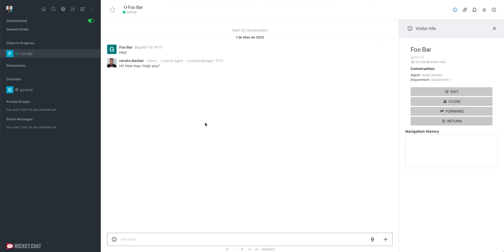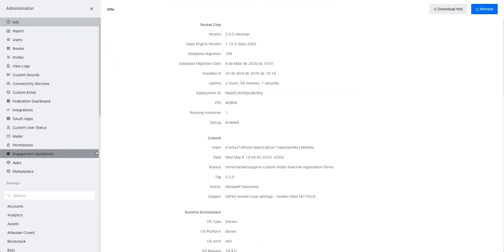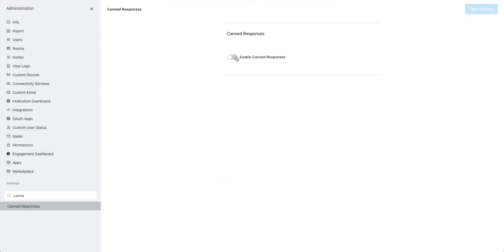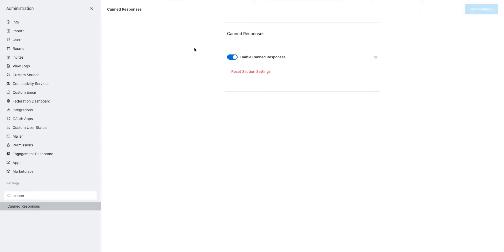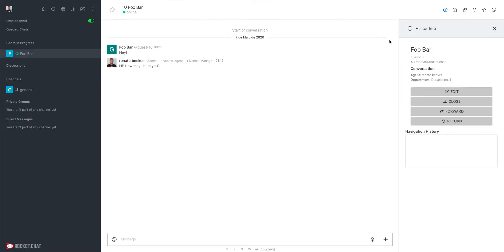To be able to use Canned Responses, the first thing you need to do is activate the feature. Go to the administration area and type 'canned response' to find it. Activate this feature, save your configuration, and you are ready to use Canned Responses. It's important to mention that this feature is only available on the Rocket.Chat Enterprise offer.